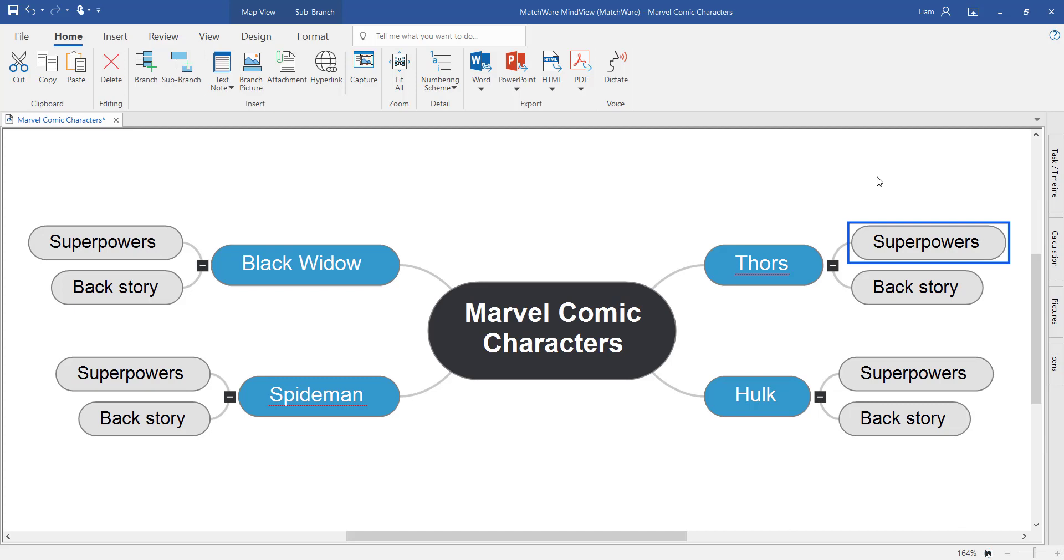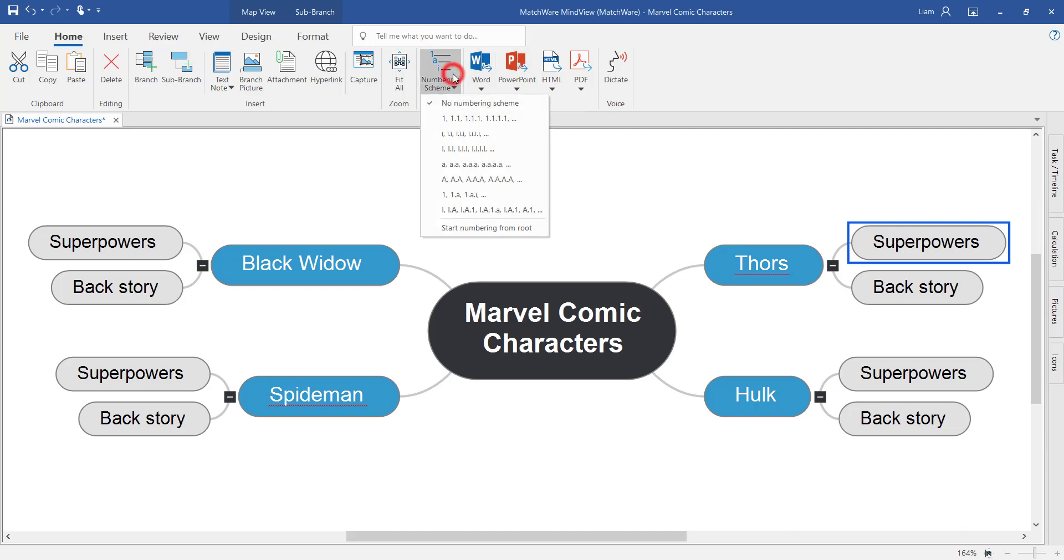First, the hierarchy of the mind map, starting with the central idea exploding outwards. And then the sequence of information. The sequence is best visualized by turning on the numbering scheme in the ribbon toolbar.